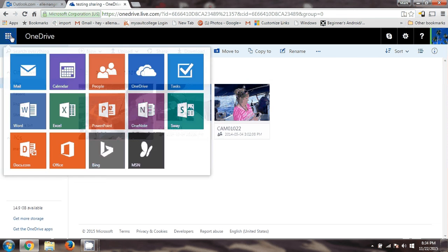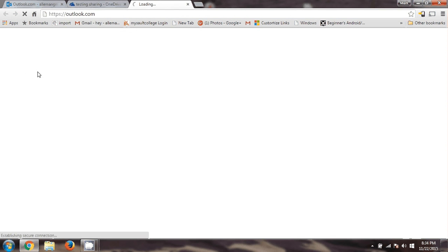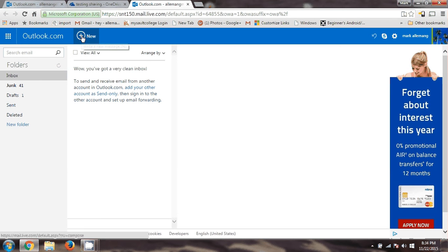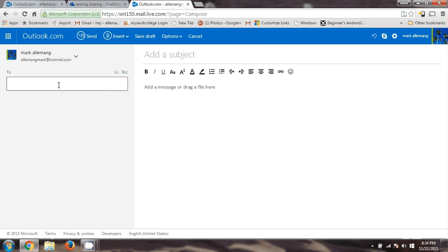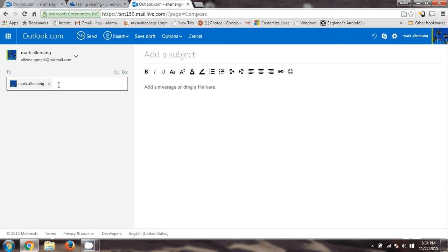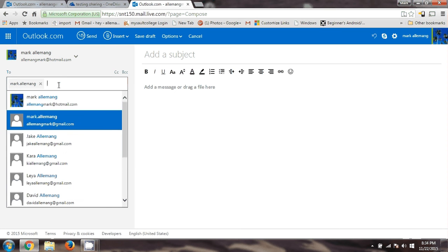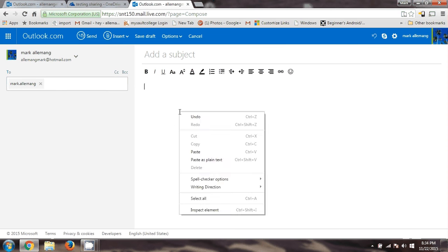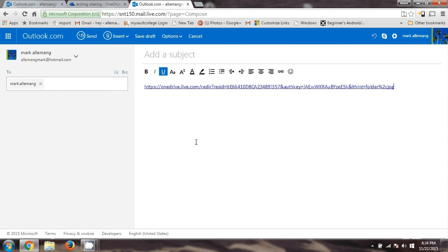So I'll go here into my email. Here's my mail, and I'll create a new message. I'll send it to my Gmail account. In the message, you just paste the link — right click and paste — and there's the link to that shared folder.